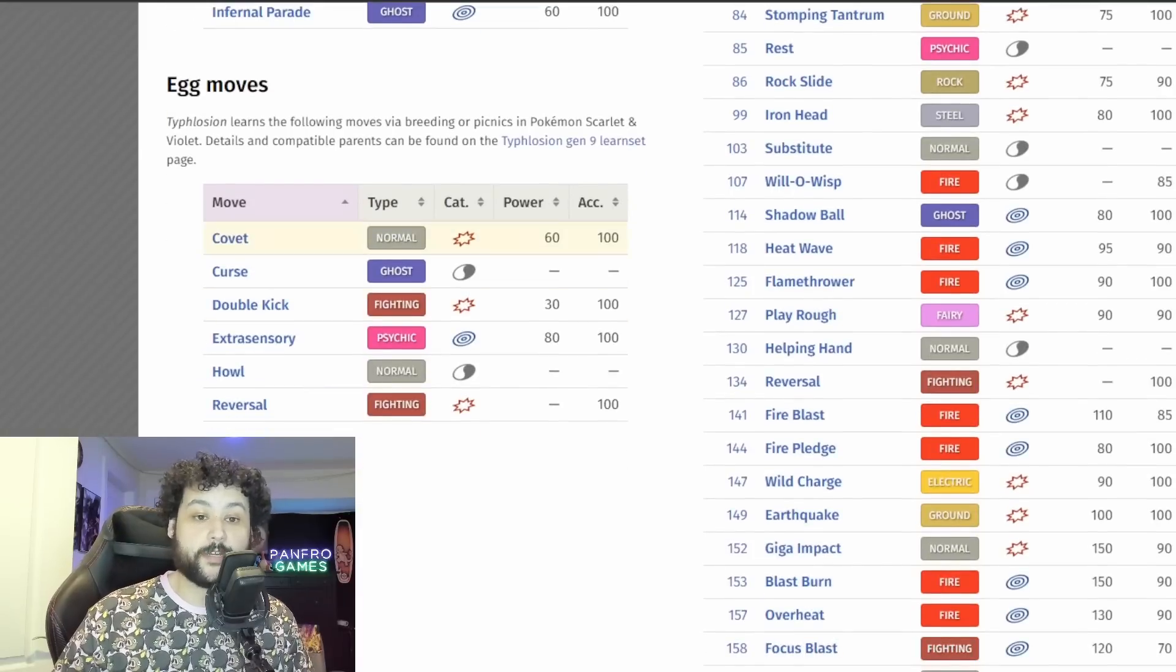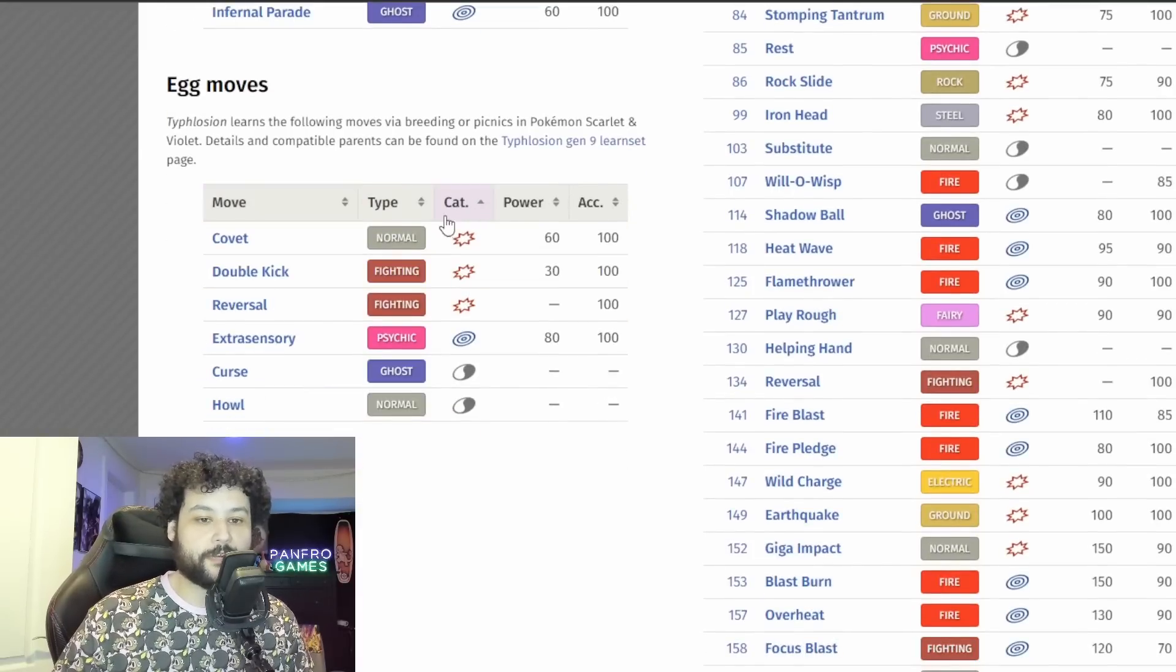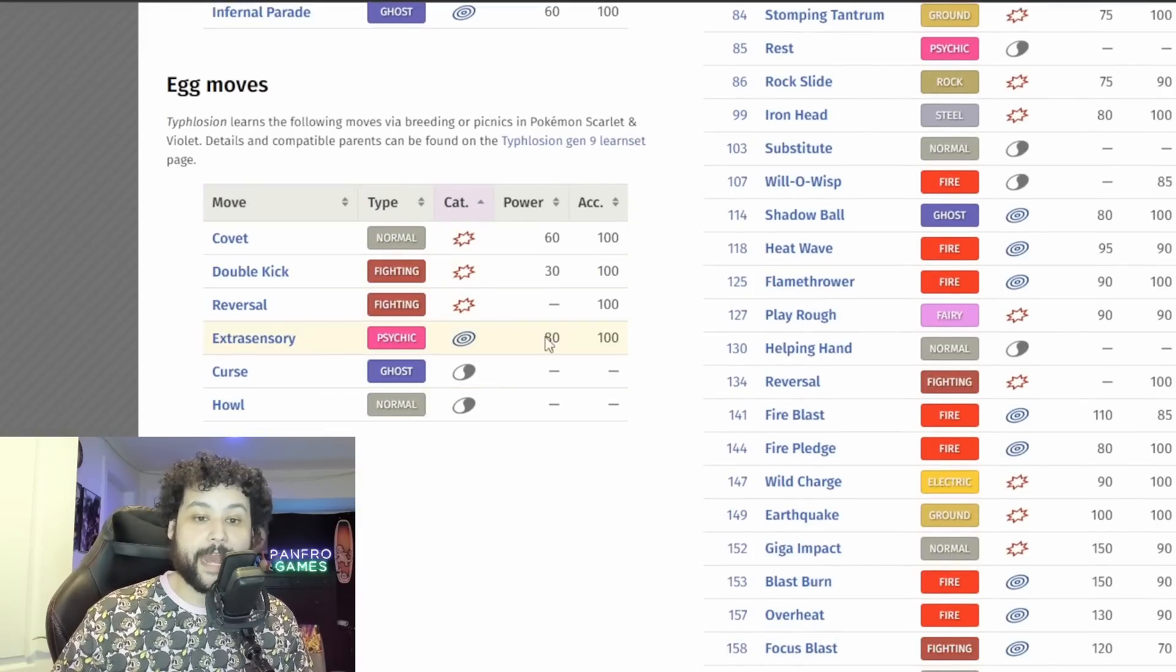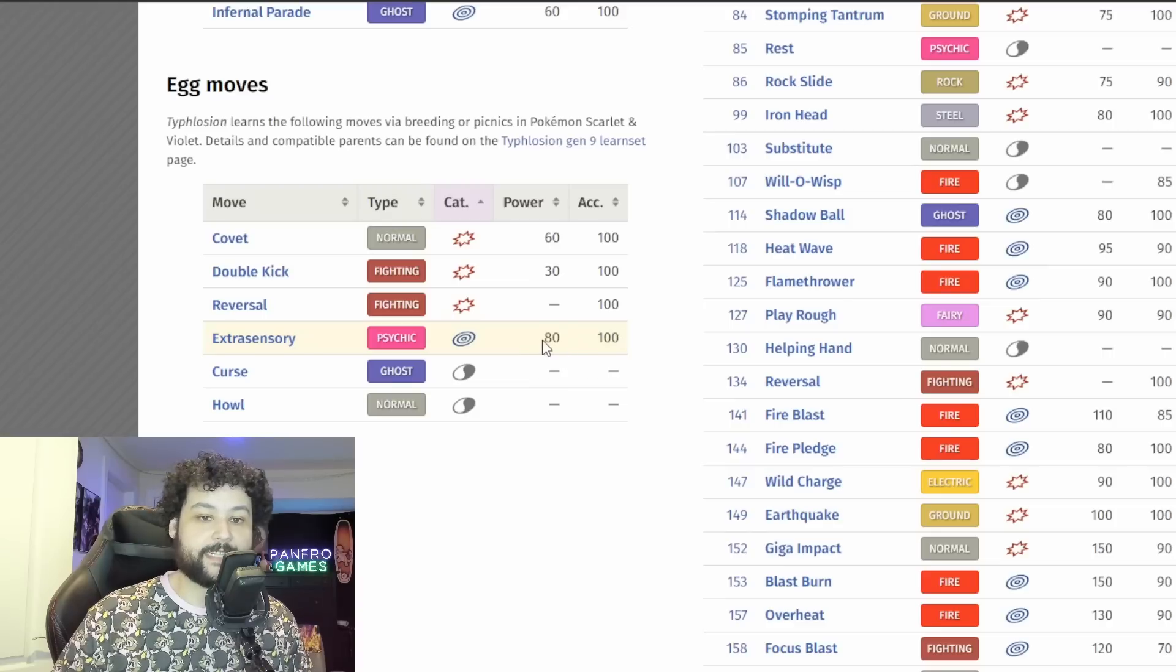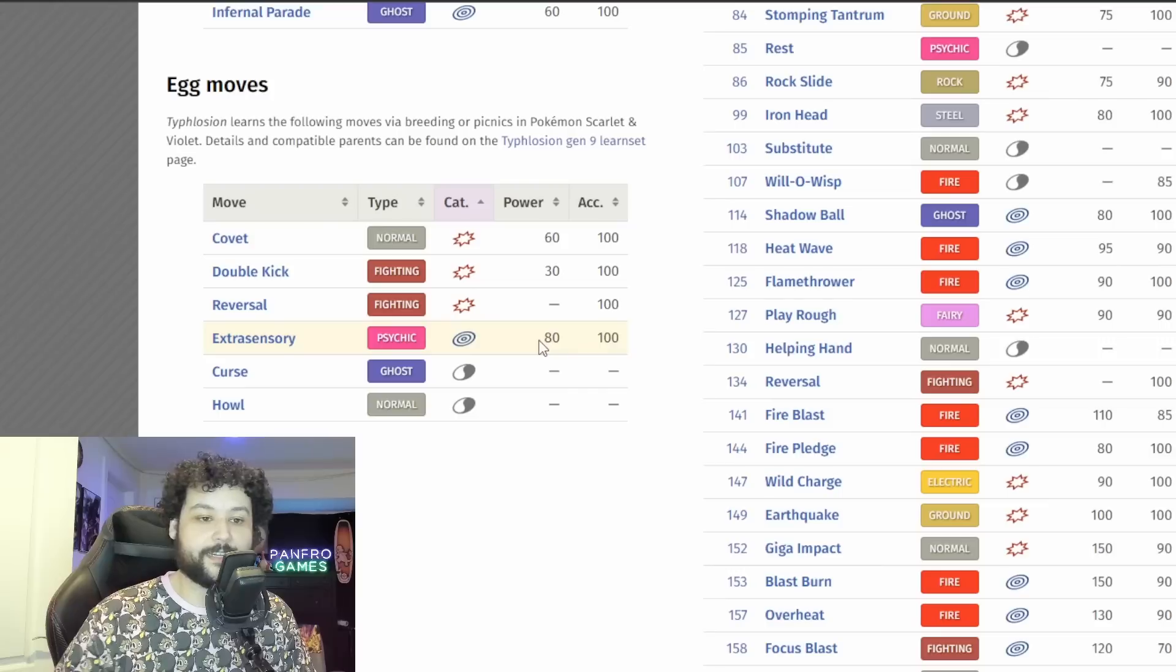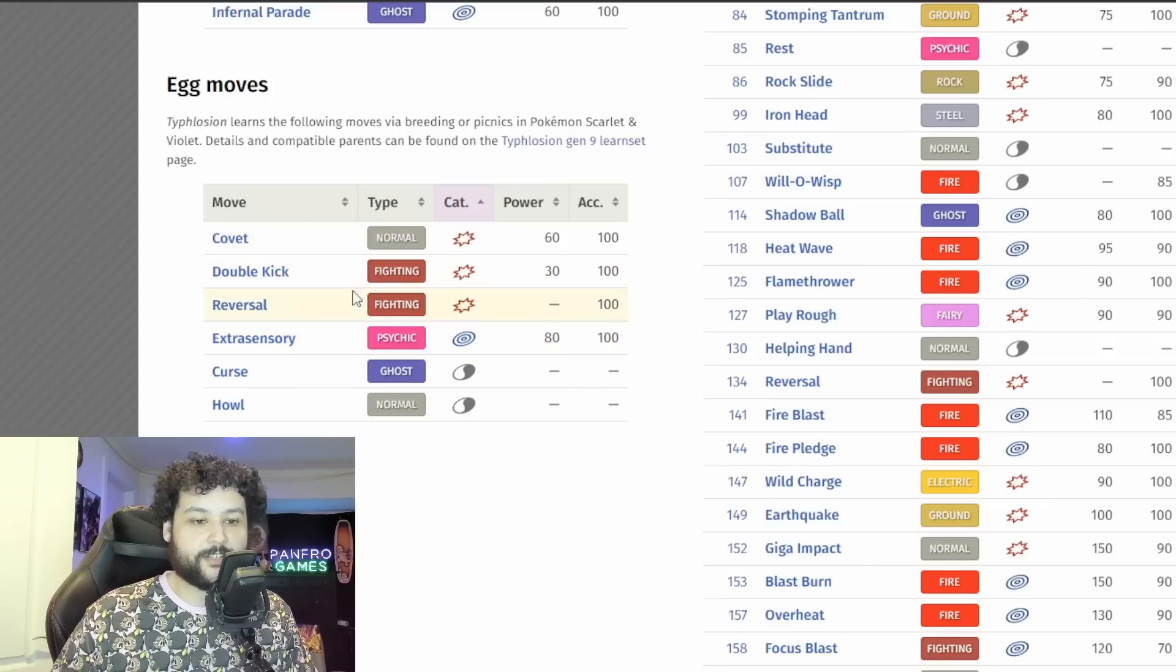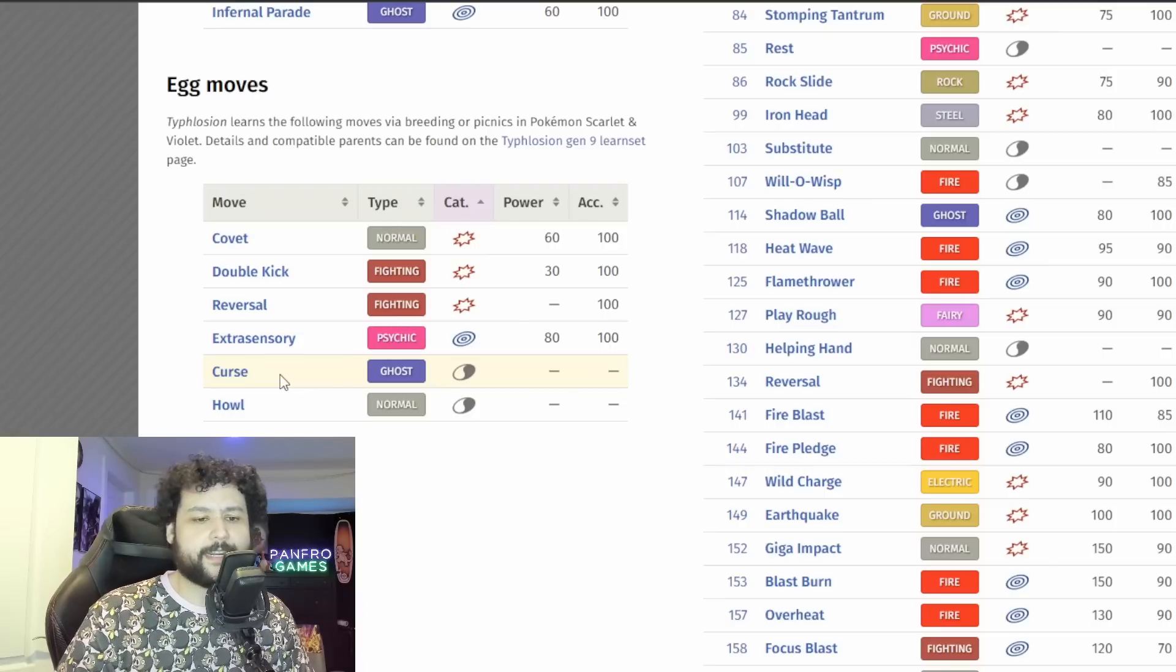So we got two attacking moves and one status move down. Now it's not going to learn Infernal Parade because one, it is not Hisuian. But it actually does have quite a few good egg moves, but the one egg move that really stands out is going to be Extrasensory. Extrasensory is an 80 damage Psychic type move, I really think it'd fit on here.